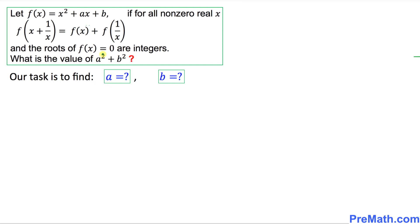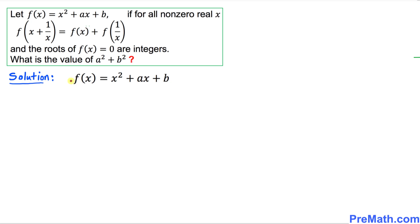We want to find the value of a² + b². In other words, our task is to find the value of a and the value of b. Once we find a and b, we can easily find a² + b². The very first step: we have been given f(x) = x² + ax + b — I'll call this equation number 1.